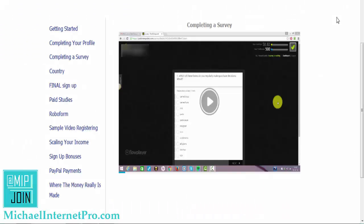Hey ladies and gentlemen, thank you. This is Michael Internet Pro. I have gotten a couple more requests. It seems like people are really interested in these paid surveys, so here we are again in the back office.